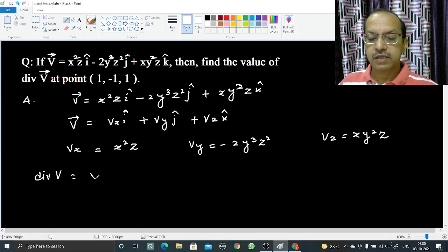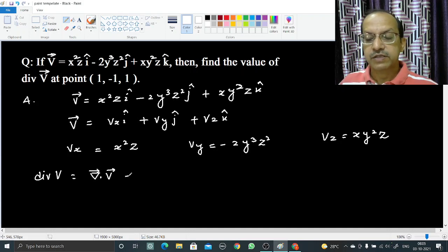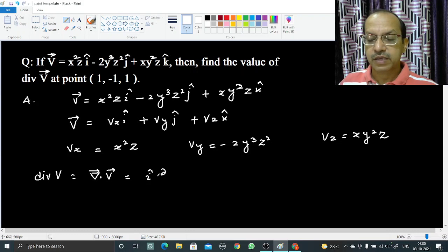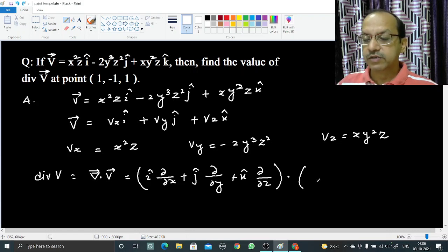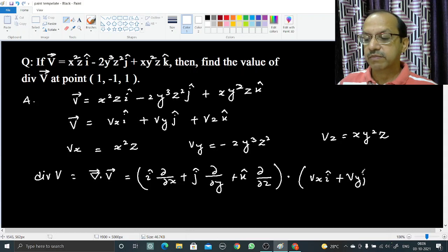The divergence of V is: (î ∂/∂x + ĵ ∂/∂y + k̂ ∂/∂z) · (Vx î + Vy ĵ + Vz k̂).